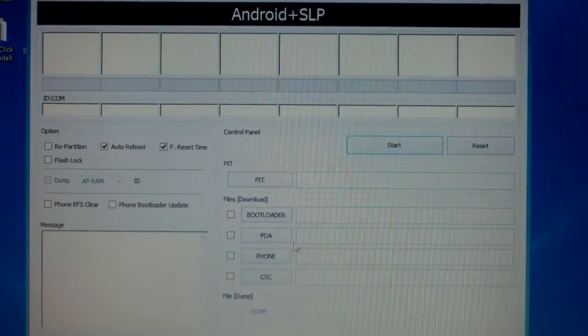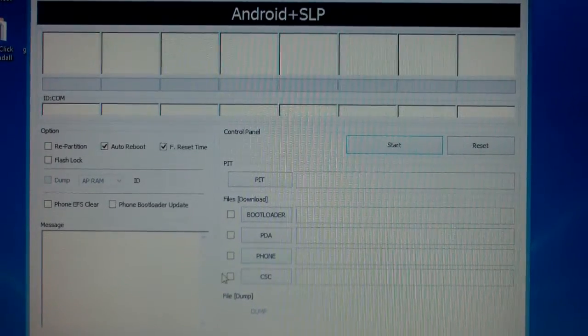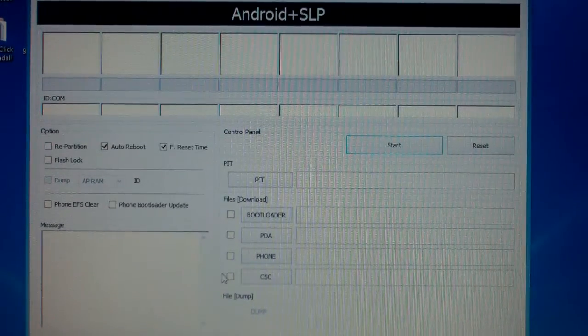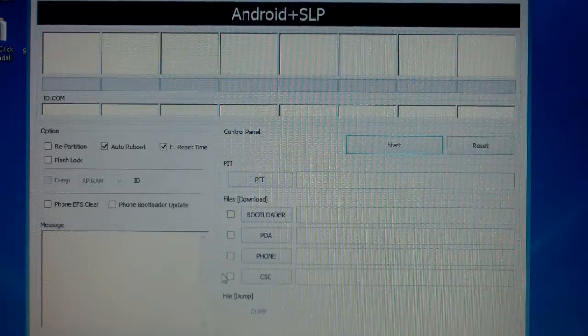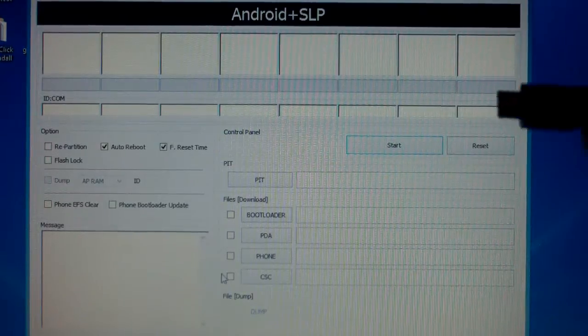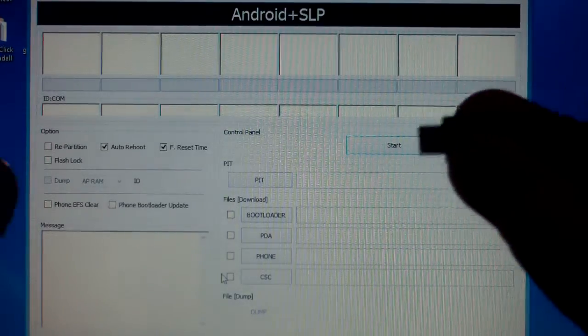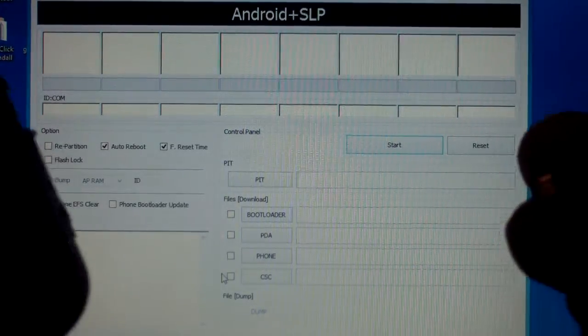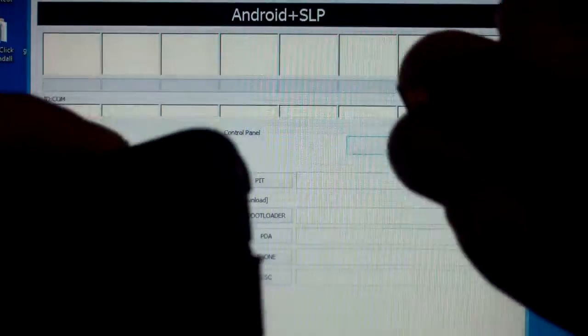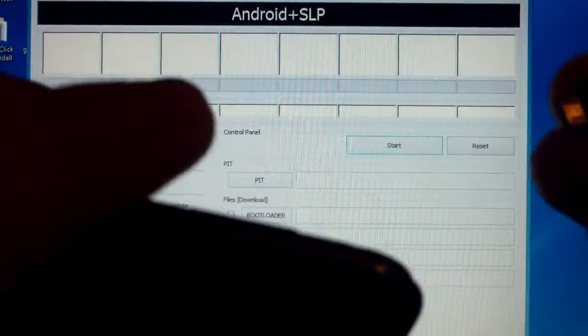Open up Odin on your PC and take your factory USB cable and plug it into your phone while holding down on your volume key. This is going to put it into download mode.